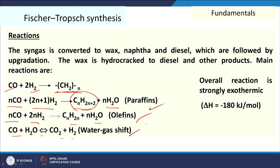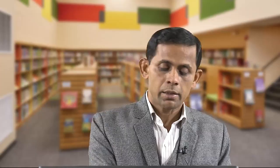The overall reactions are strongly exothermic, minus 180 kJ/mol. We are getting basically hydrocarbons — paraffin and olefin based. Once paraffins are produced and the carbon number n is higher, we get wax. Wax is a major product in the first step of FT synthesis, and then that will be converted to different liquids.